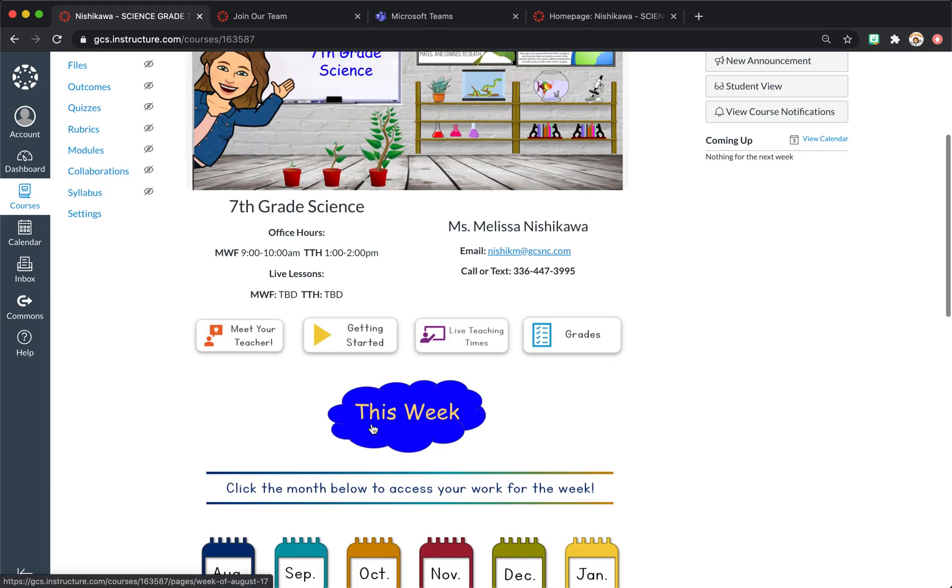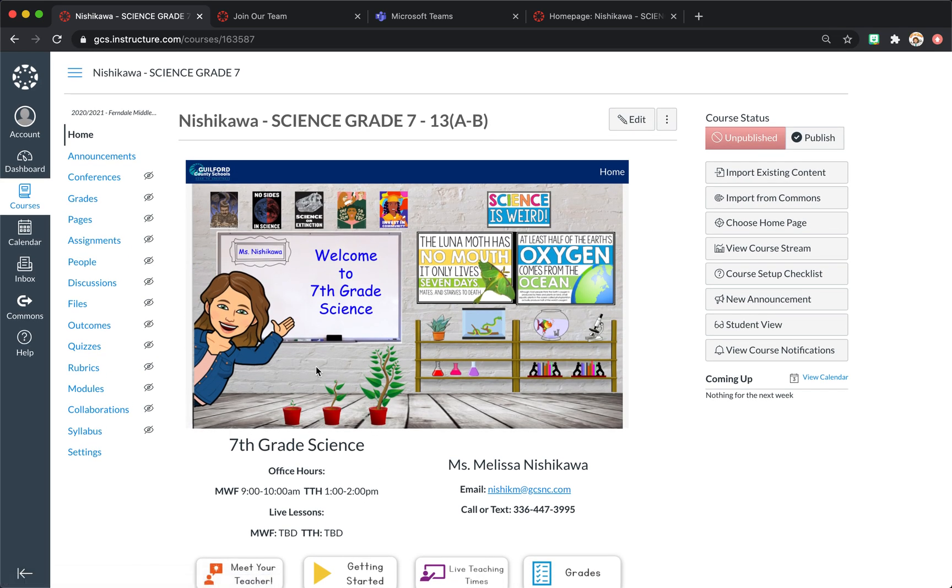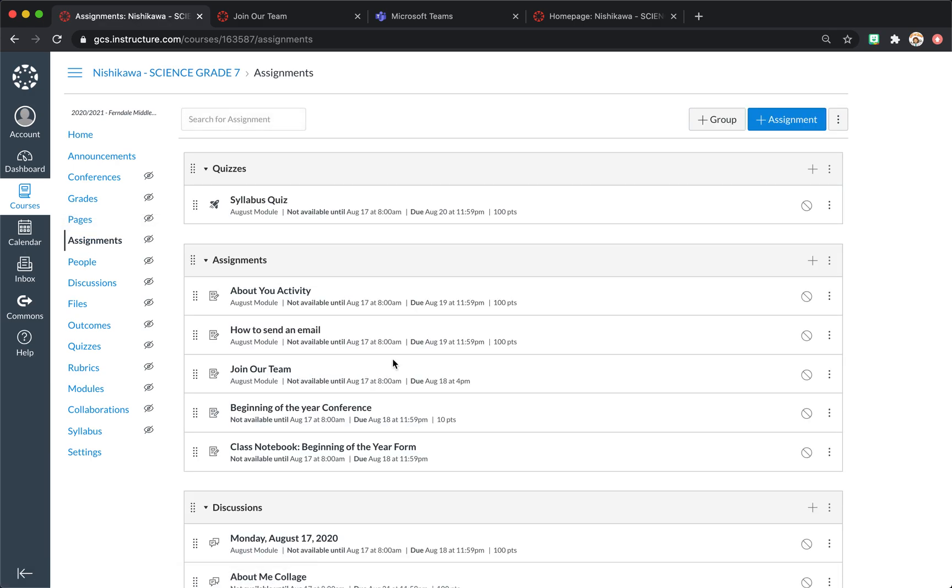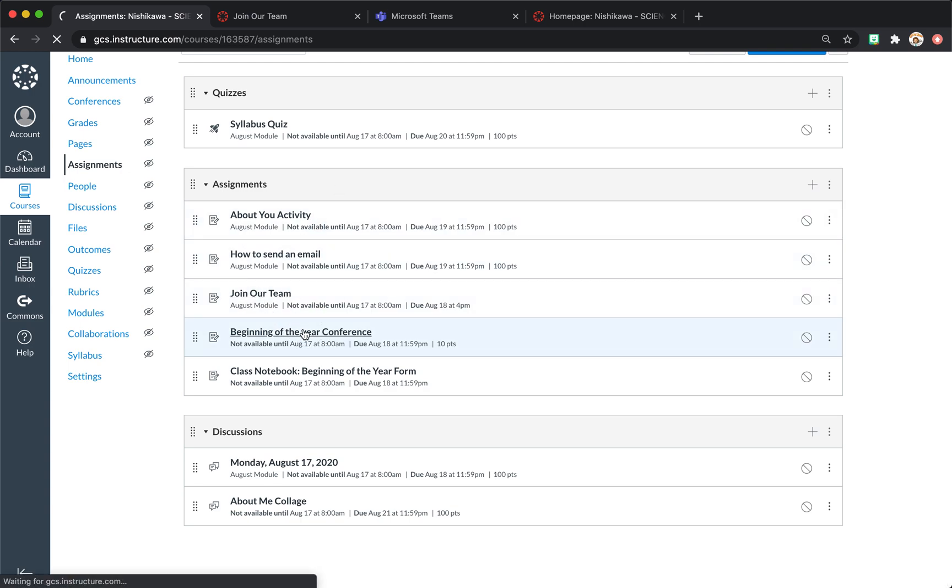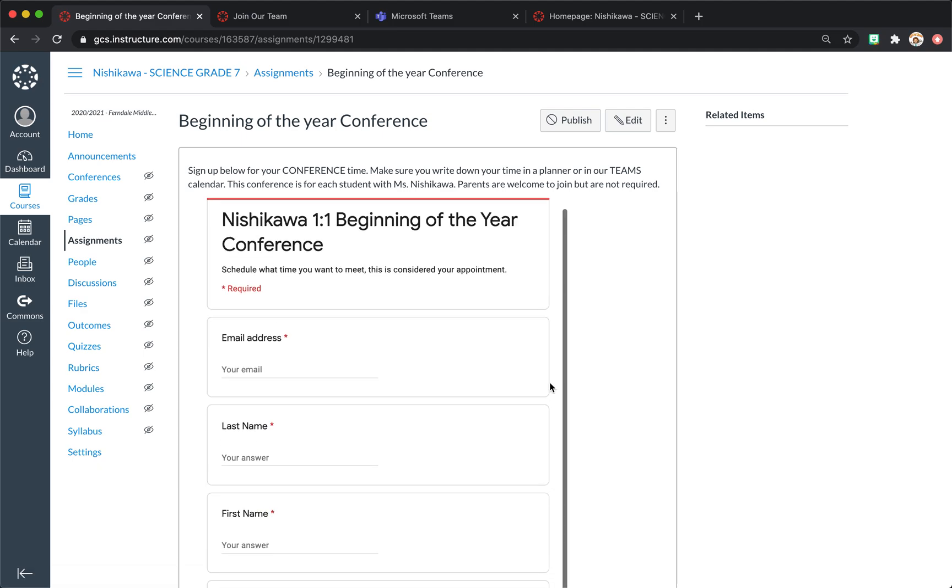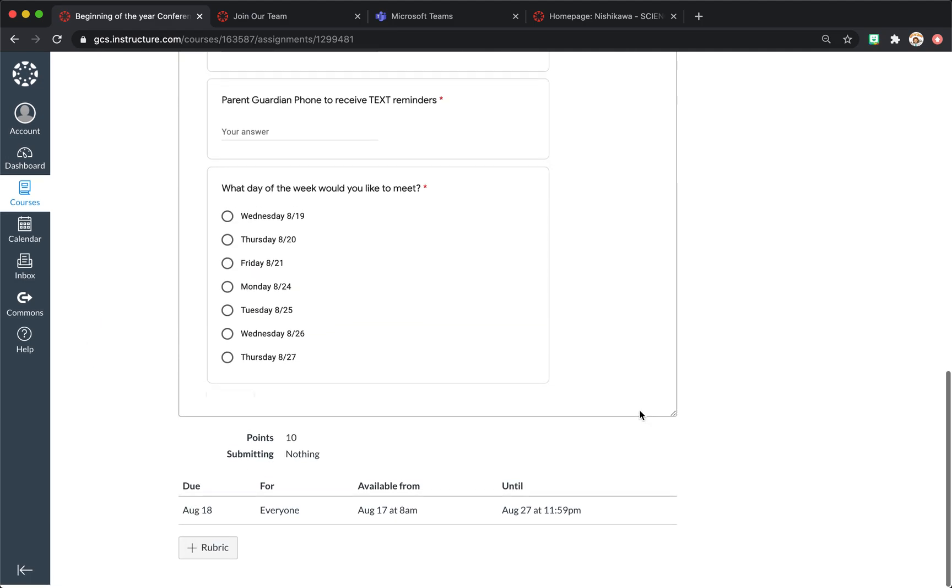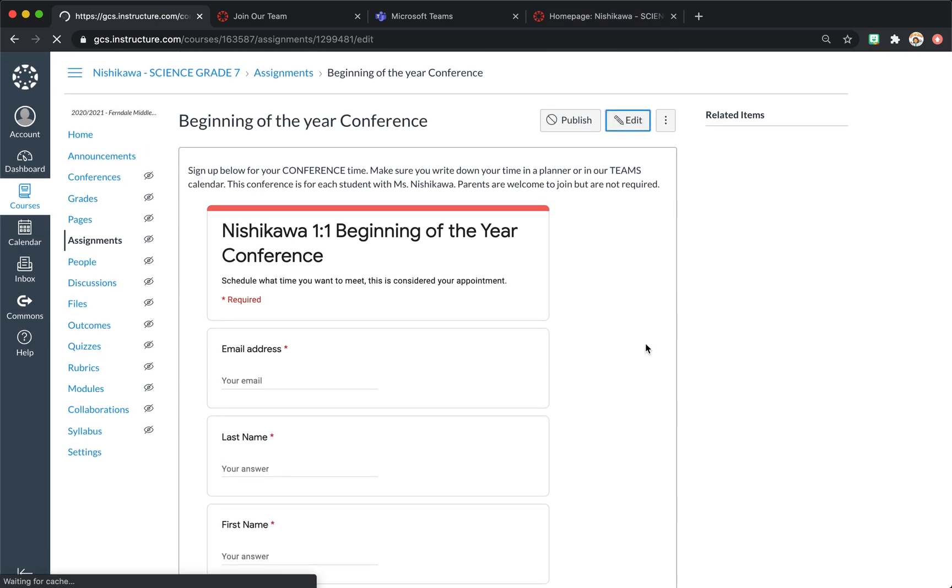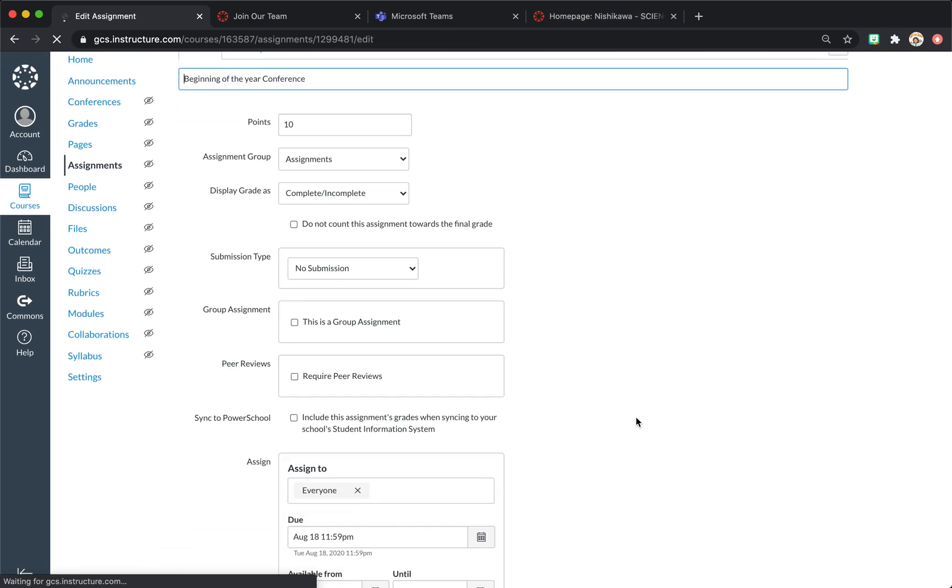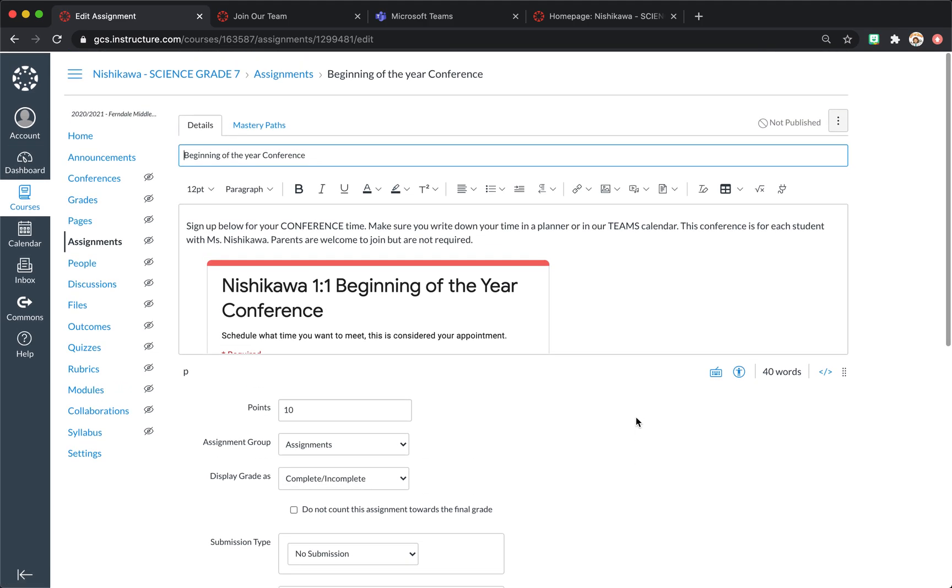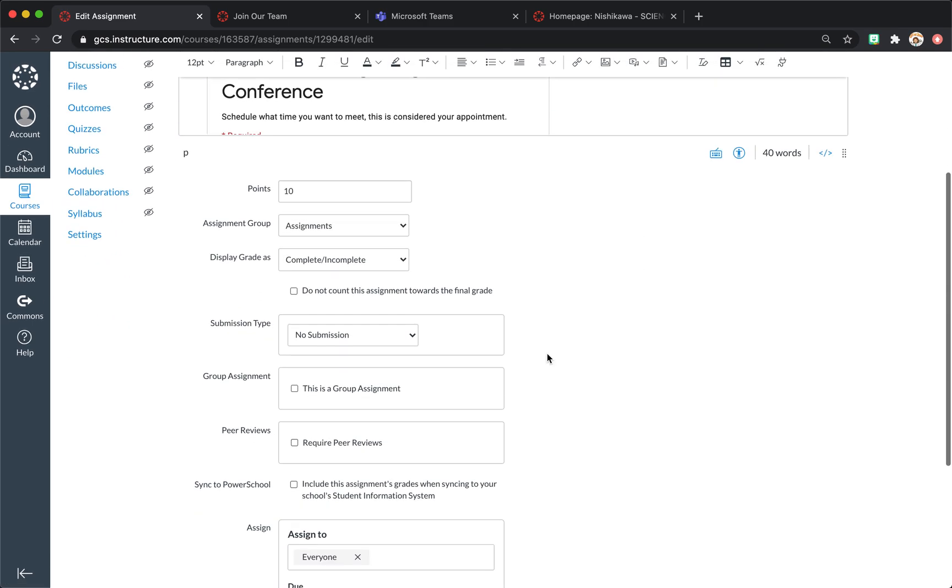And so that's just how I've set up my course. I think it's important when you create assignments that, for instance, are join the team or the beginning of the year conference, that a lot of these when I create them down here. I'm going to edit. If it's a task I want the students to make, I do make it as an assignment. However, I come to no submission.